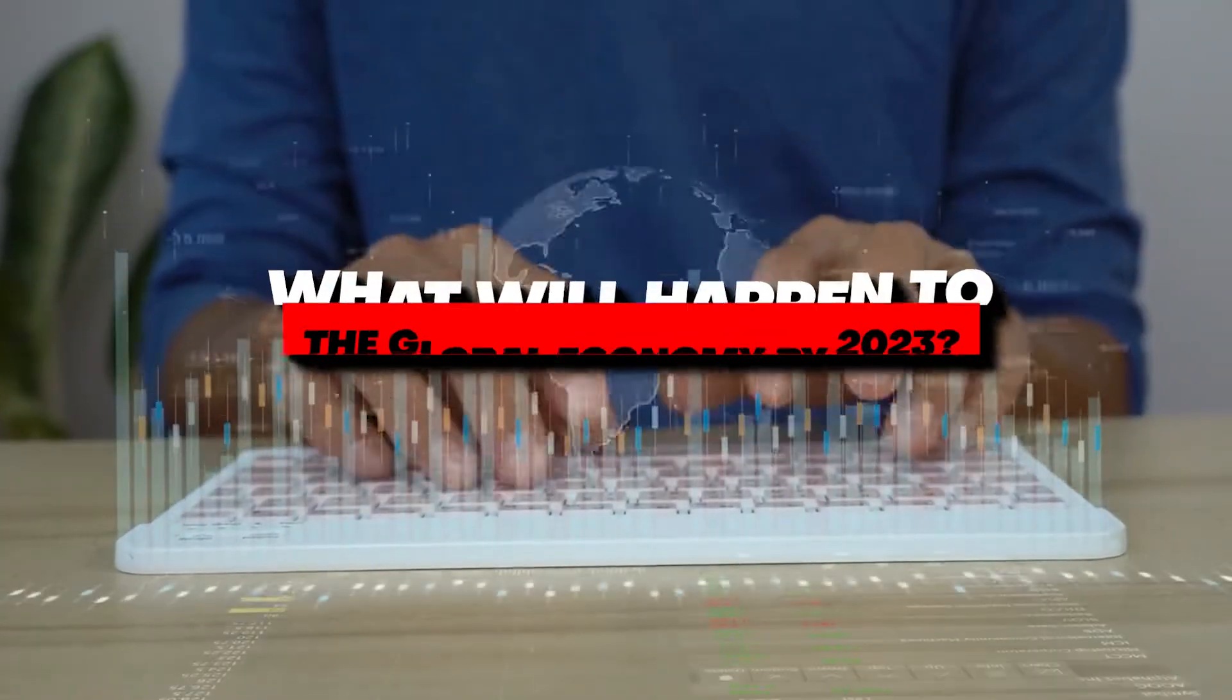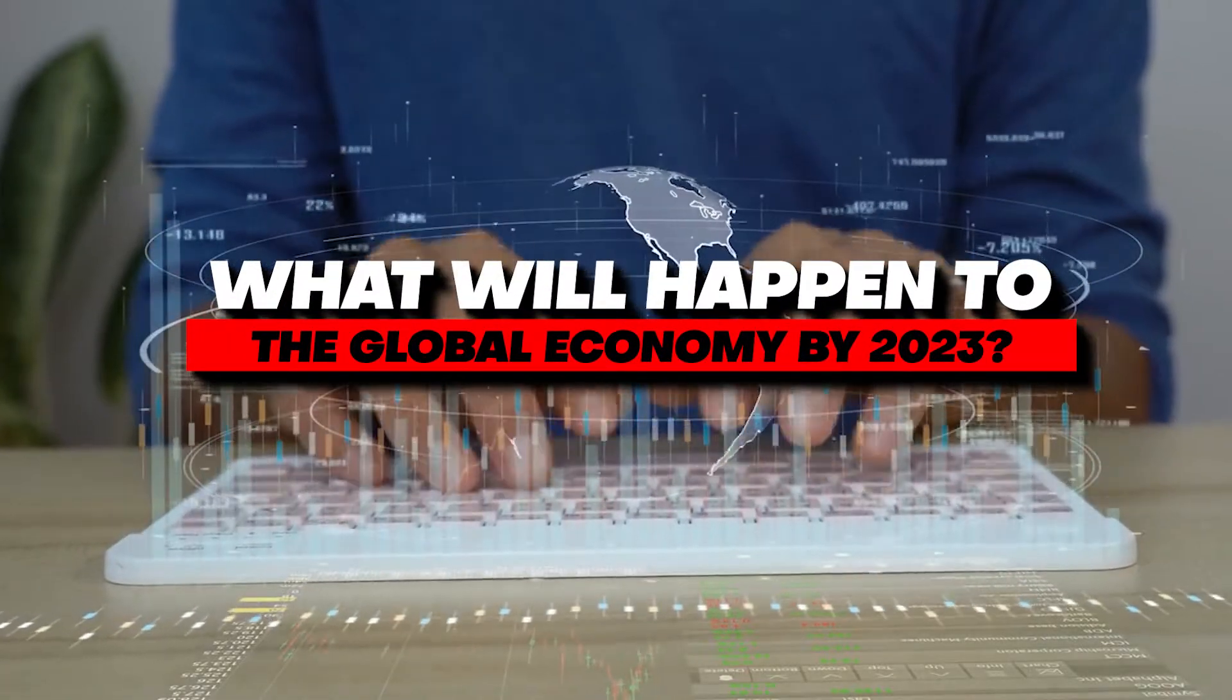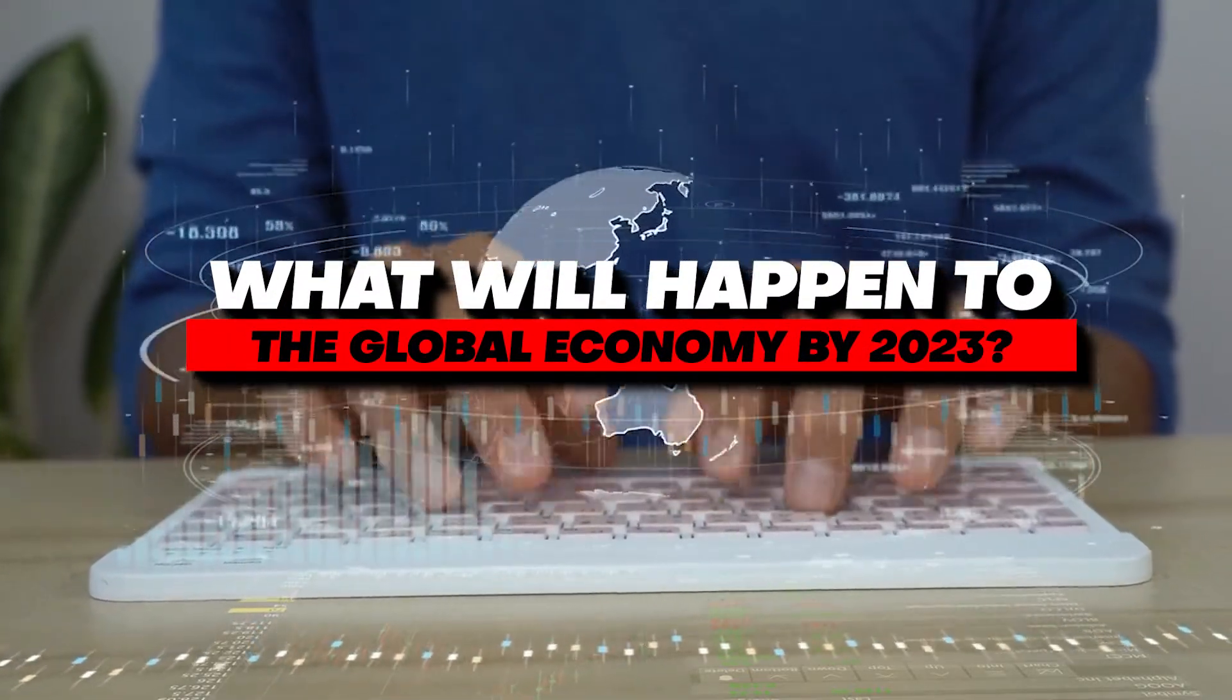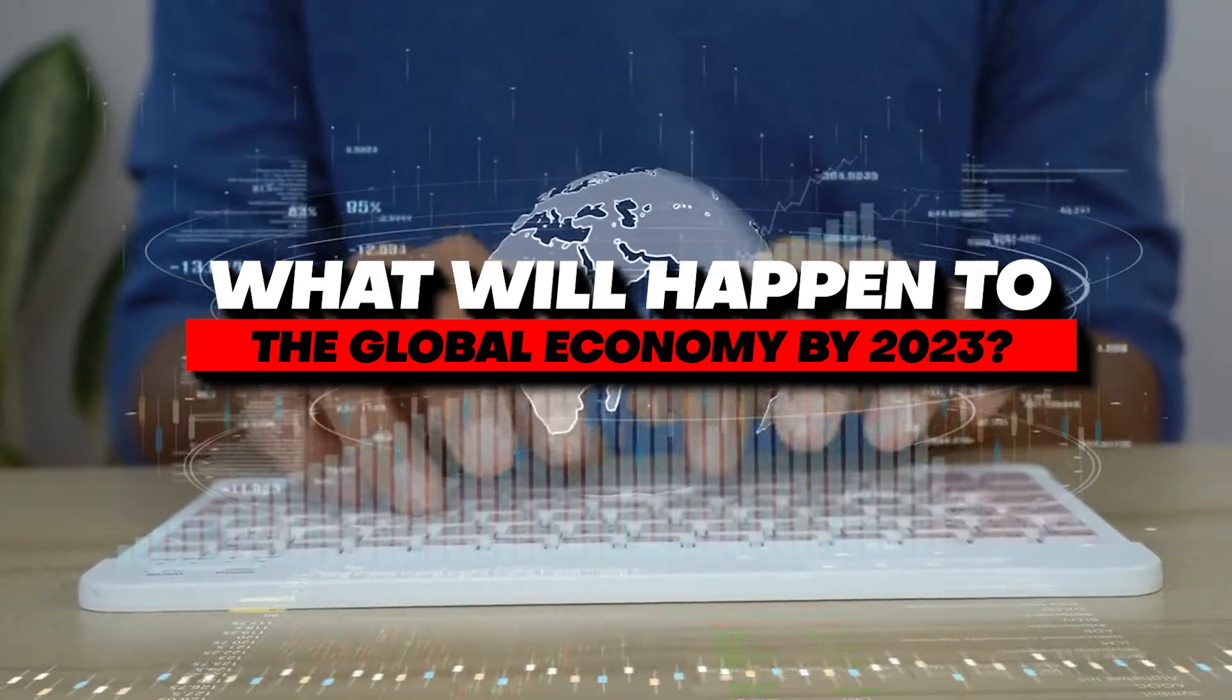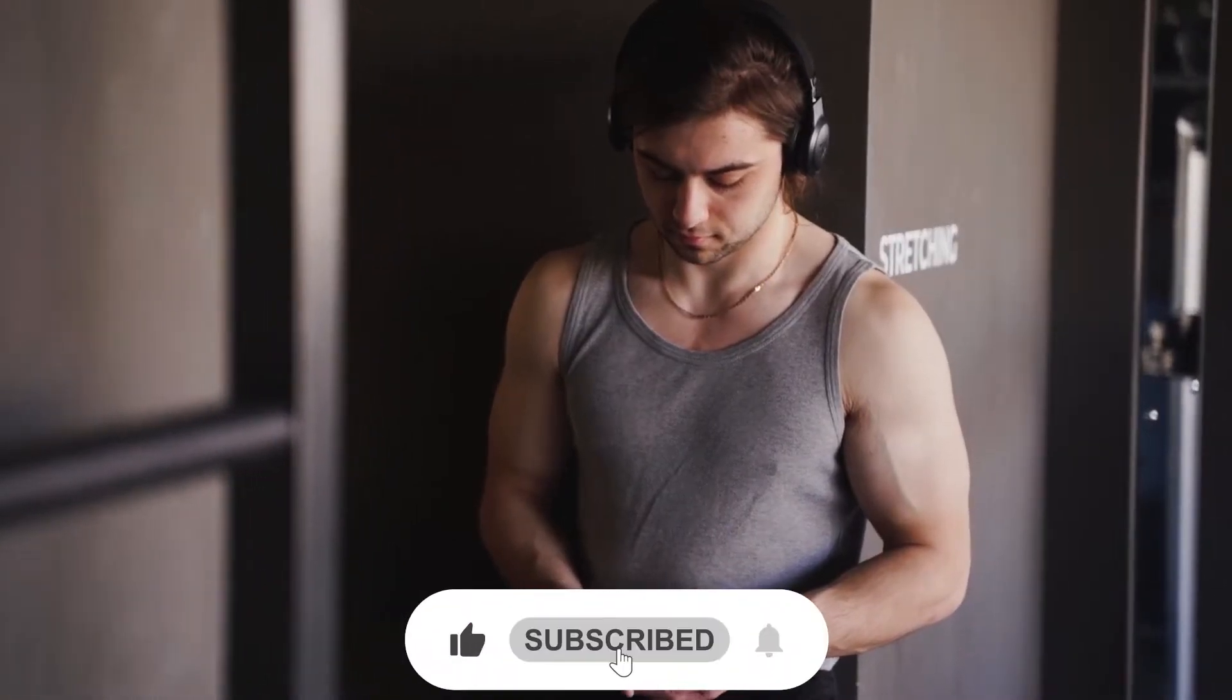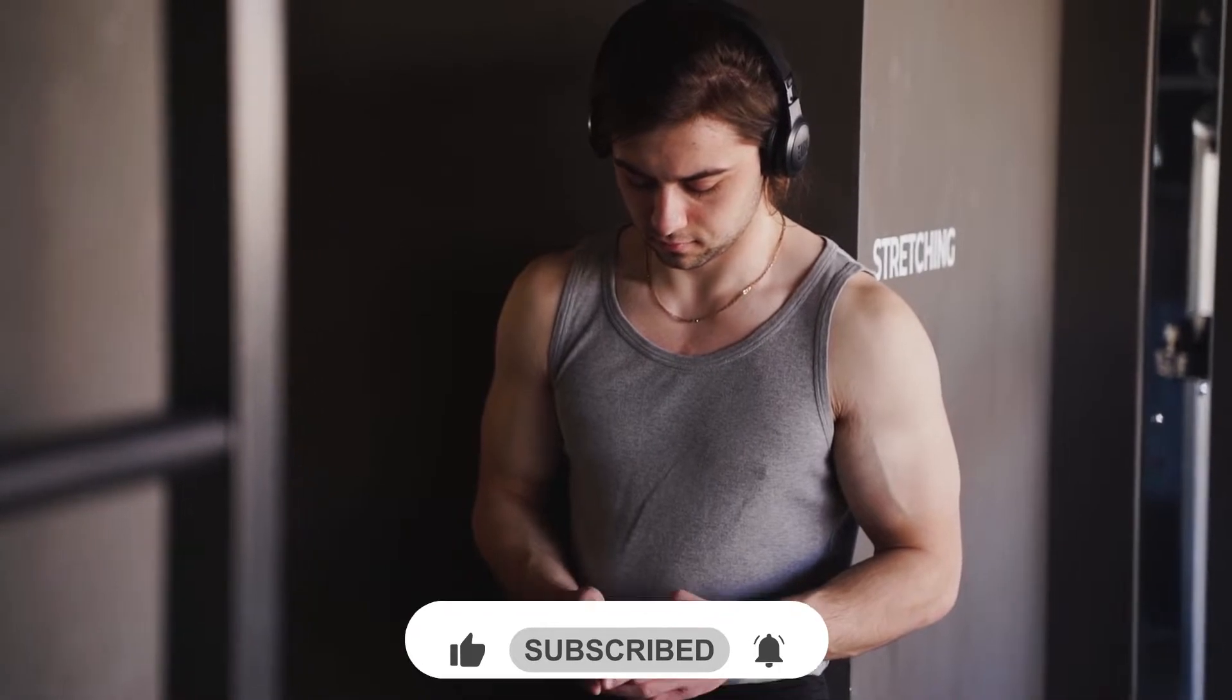In this video, we're going to discuss what will happen to the global economy by 2023. Before starting, be sure to smash the like button and subscribe to never miss out on any of our videos.